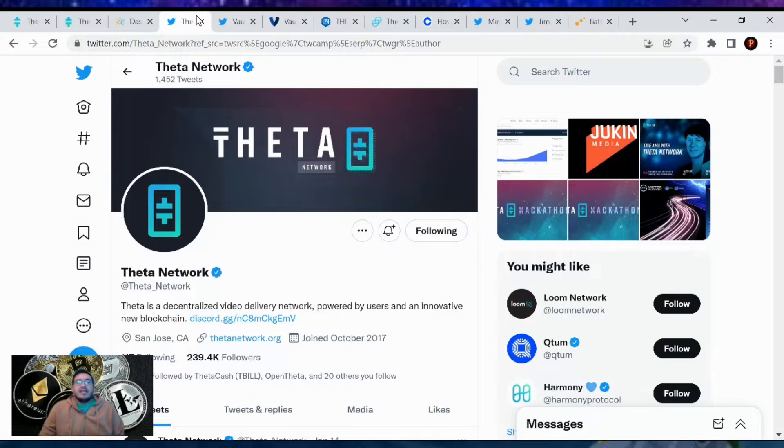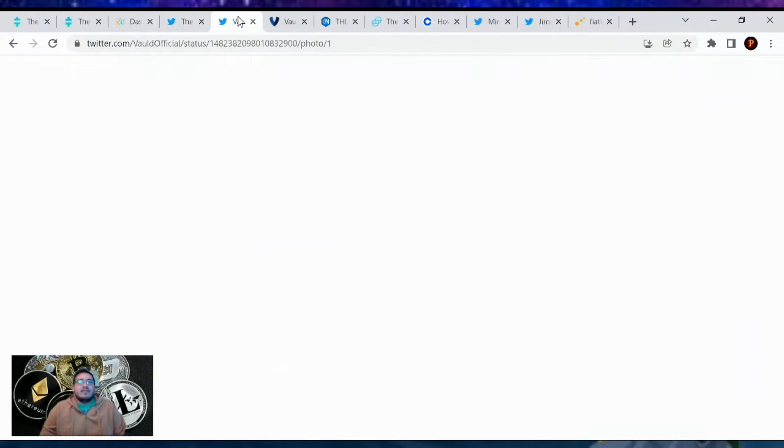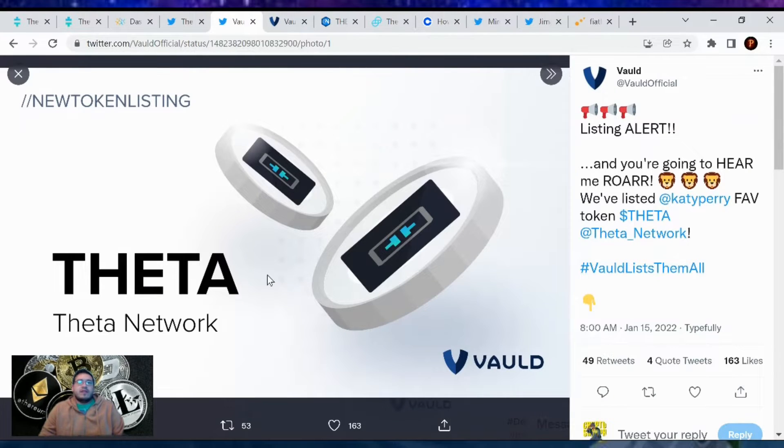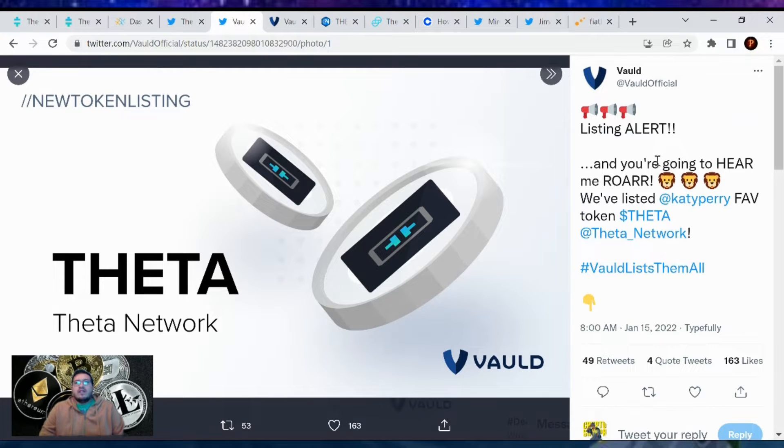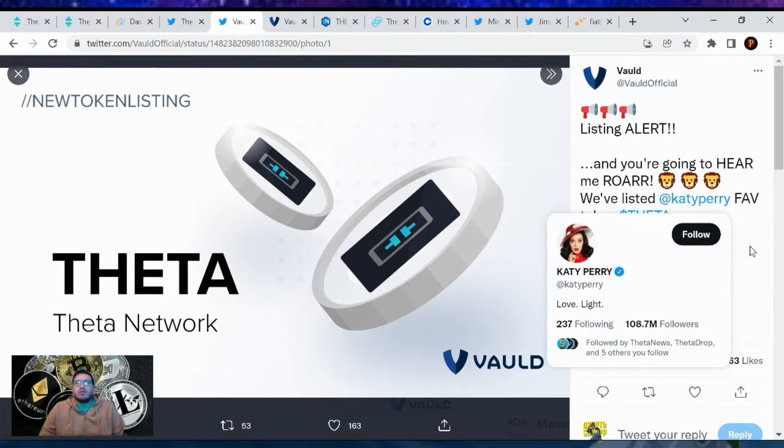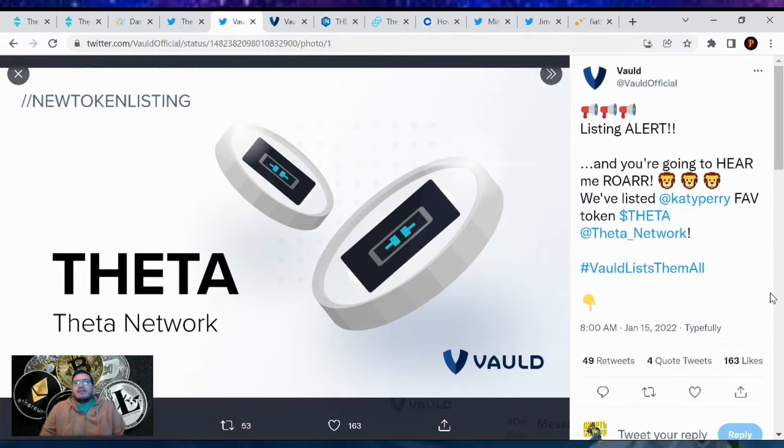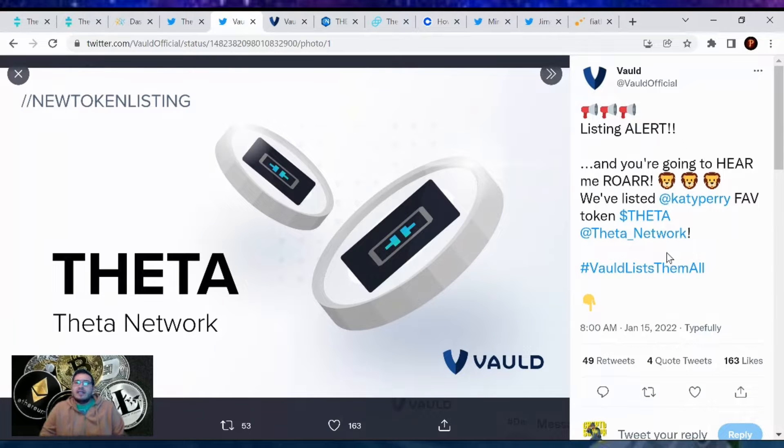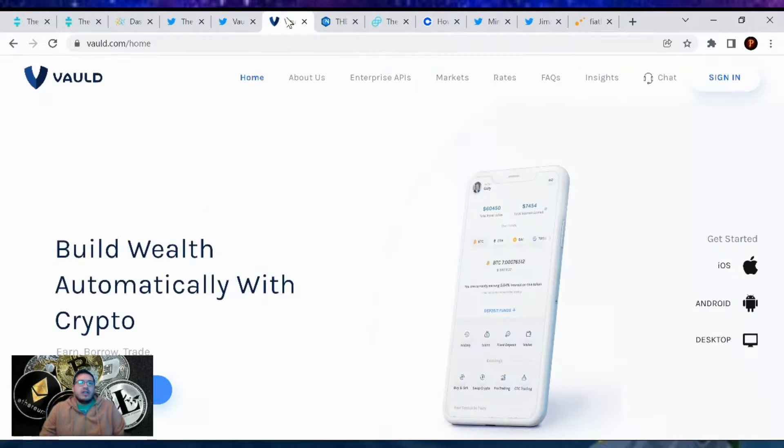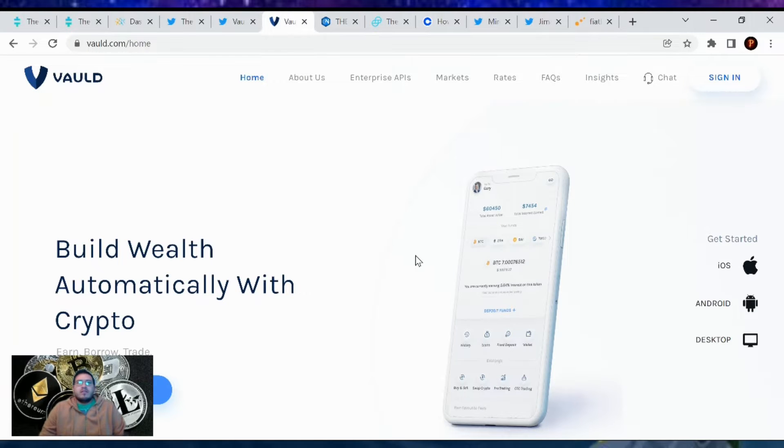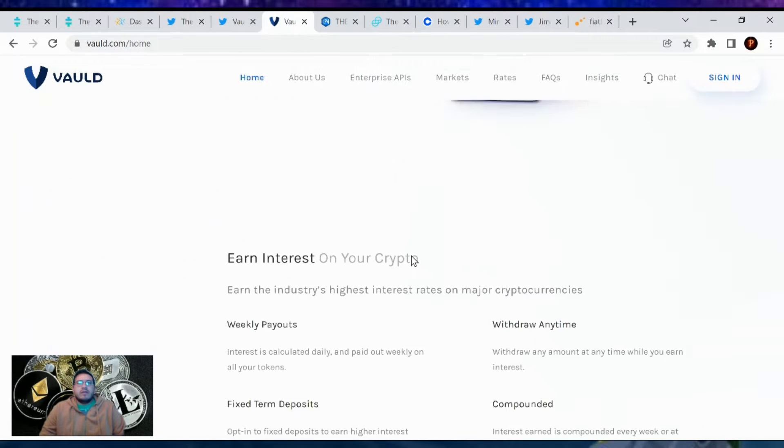Now let's go over all the news that came up in Theta today. A new listing happened for Theta network, they are now on Vault. Listing alert, we've listed Katy Perry's favorite token Theta. This is the Vault network, a platform where you can keep some cryptos and store them.